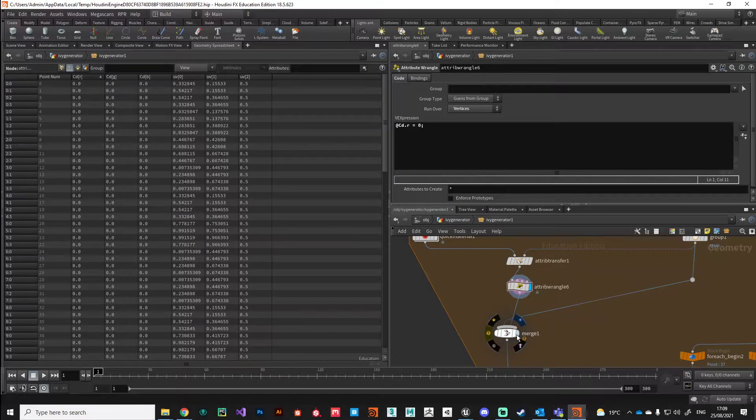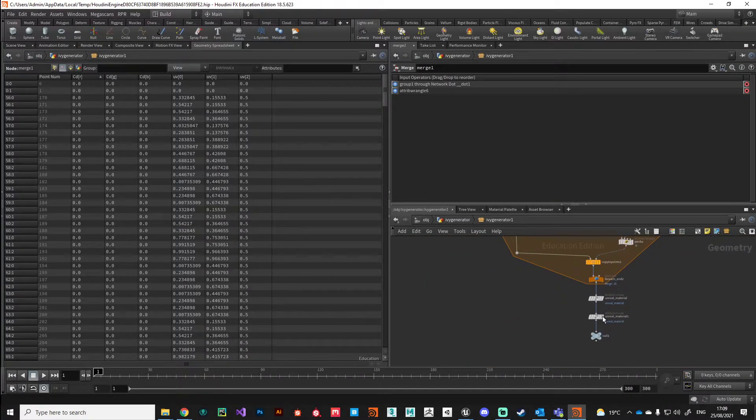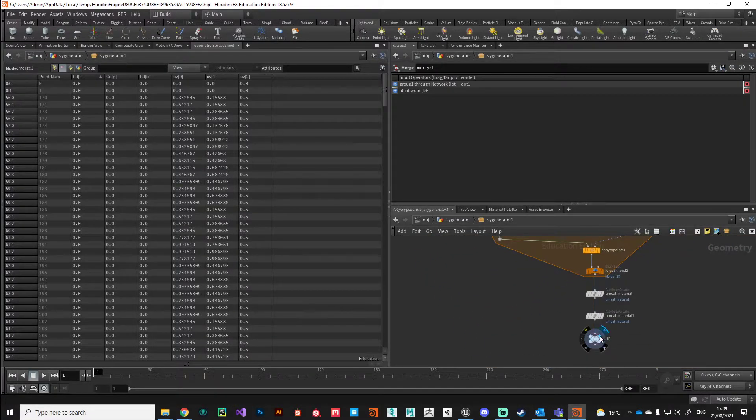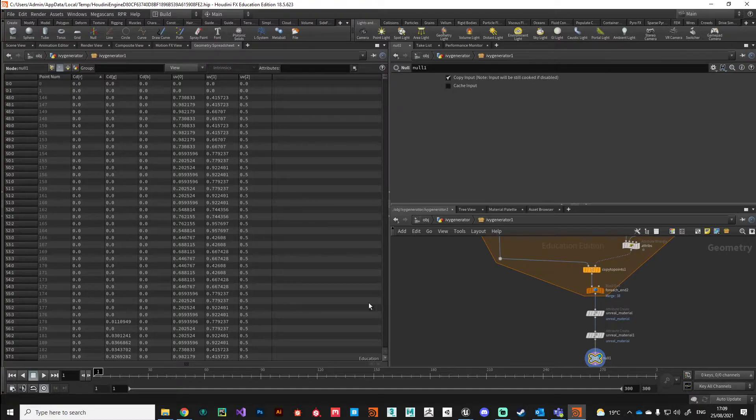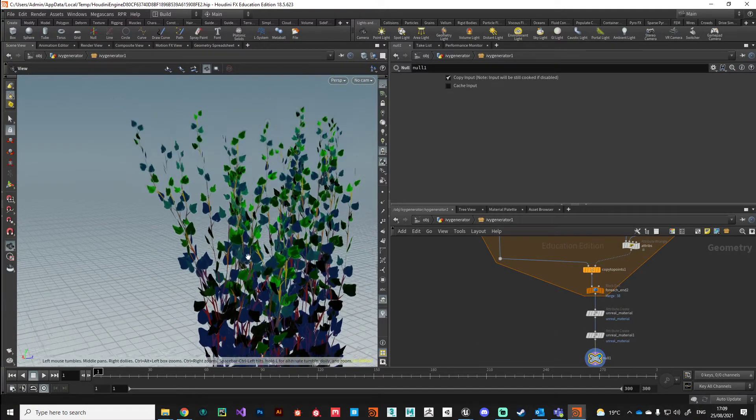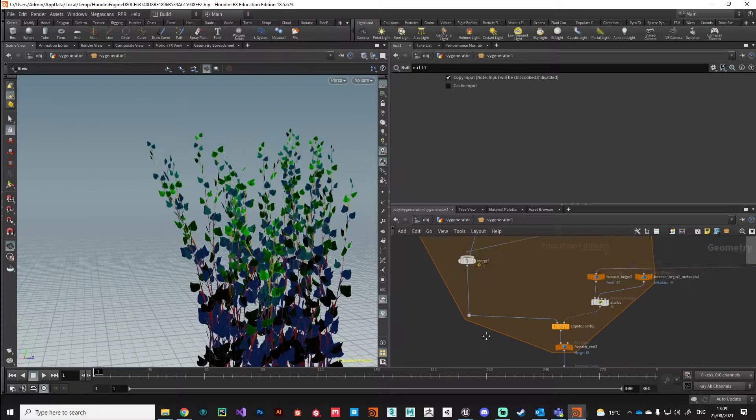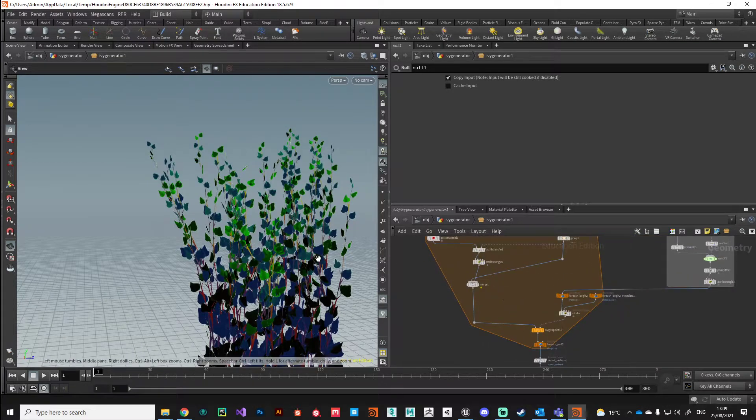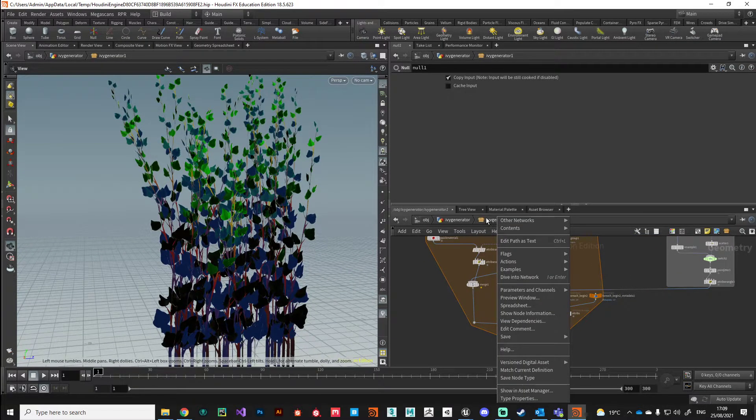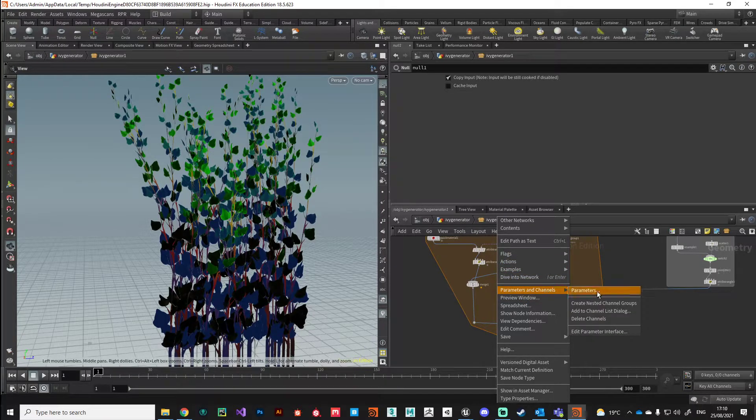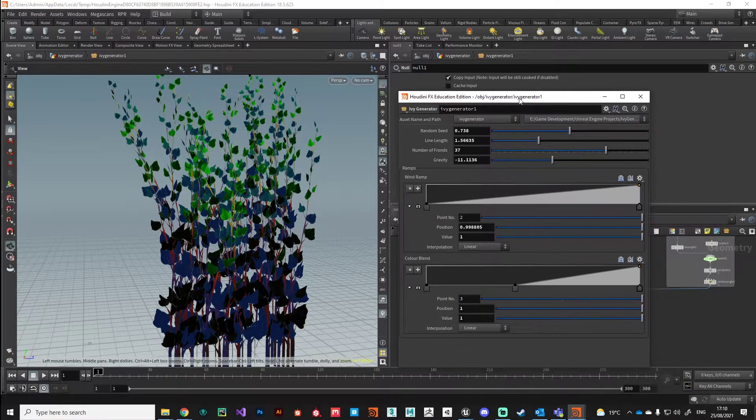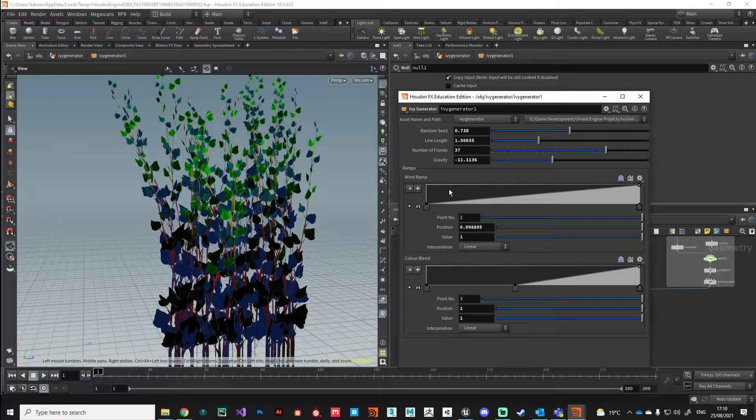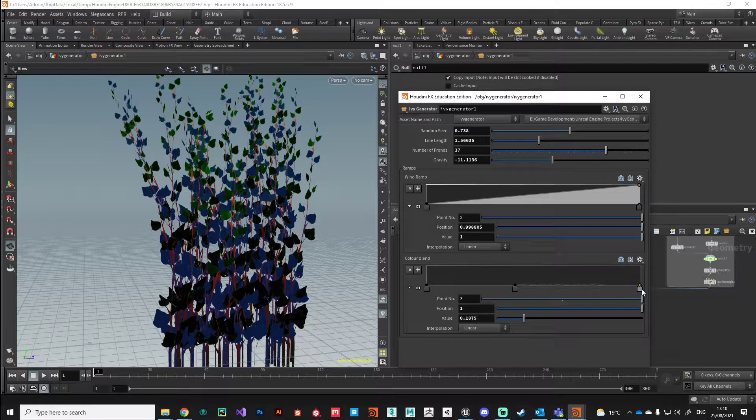We'll connect that attribute wrangle up into our merge and that will bring it into our system. I'm going to come down to the bottom of my node network, just going to double check in the viewport. As you can see our leaves are tinted green. We can test it by right clicking on our ivy generator and bringing up the parameters here.